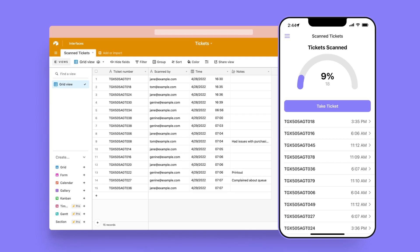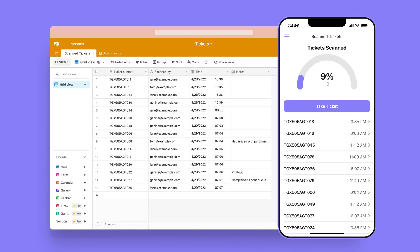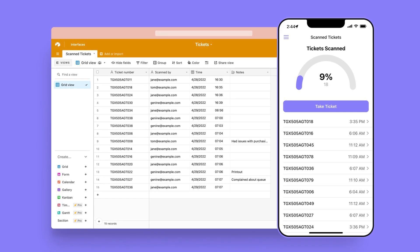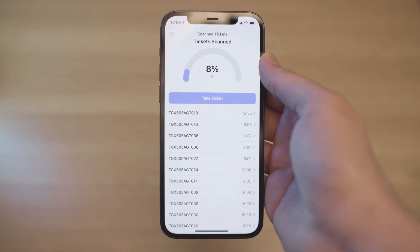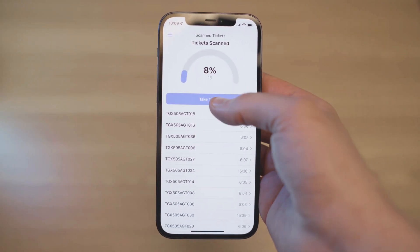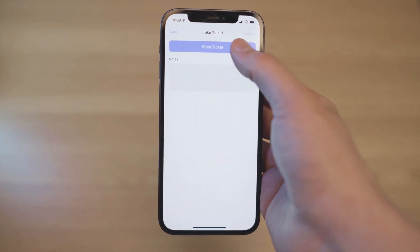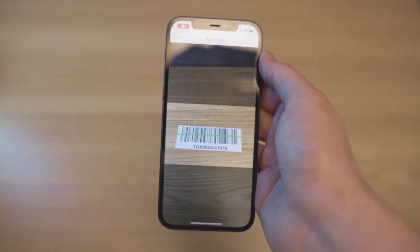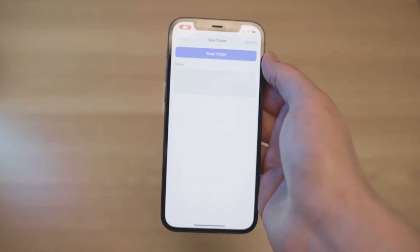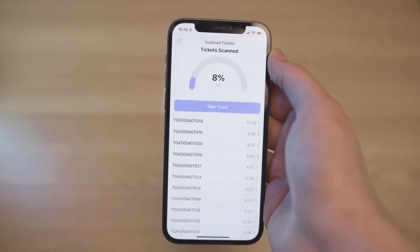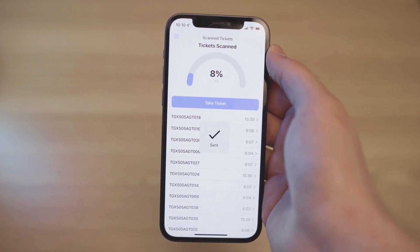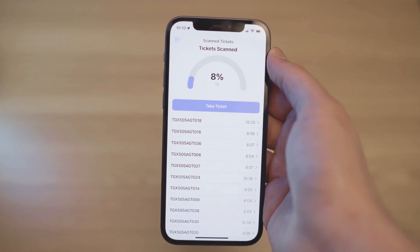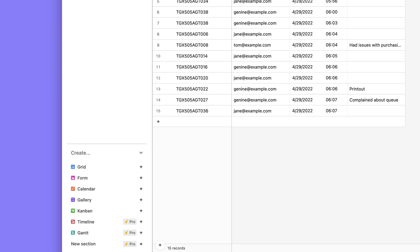Today we're going to make a simple ticket barcode scanner with Glide and Airtable. In our app we'll have a list of scanned ticket numbers and a button that scans new ones and adds them to the list. At the top of our app we'll have a progress bar showing how many tickets have been scanned and all of this will sync directly with our Airtable base.